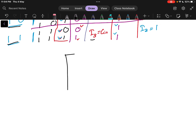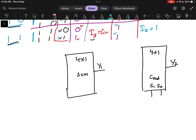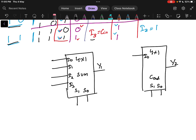We need two 4x1 multiplexers: one for sum giving output Y1, and another for carry giving output Y2. Both multiplexers have inputs I0, I1, I2, I3, and selection lines S0 and S1.